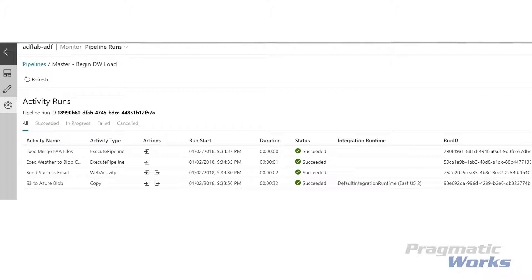From Azure Data Factory's monitoring dashboard, we are able to see all of our pipeline runs and can also filter down to the in-progress, succeeded, failed, and canceled pipeline runs. You'll get information such as when the pipeline run started, how it was triggered, the duration of the run, and the parameters that were used at runtime. You can even drill down into the pipeline and see the status of individual activities, which can be very useful for seeing which logic branches your pipeline executed.